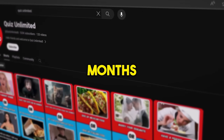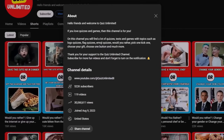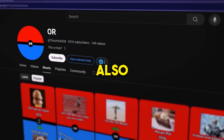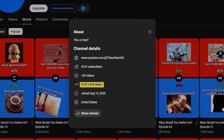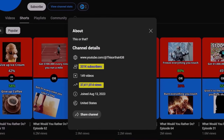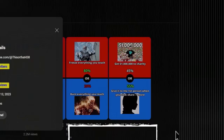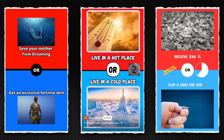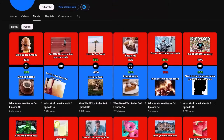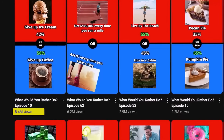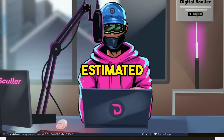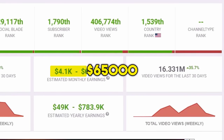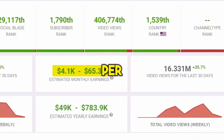This channel was created four months ago and has gained over 500,000 subscribers. This channel was also created in the same month and has already got 37 million views with over 300,000 subscribers. Both are creating the same style of videos known as Would You Rather and getting up to 8 million views per video. They are monetized and Social Blade estimates they are making up to $65,000 per month.